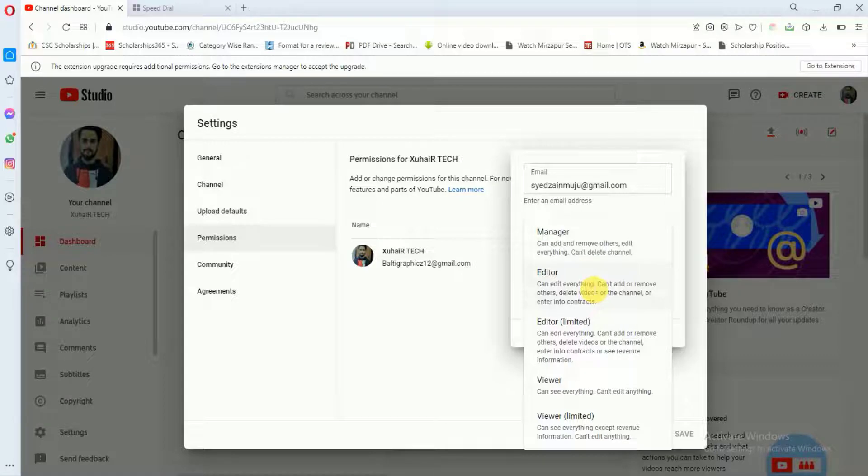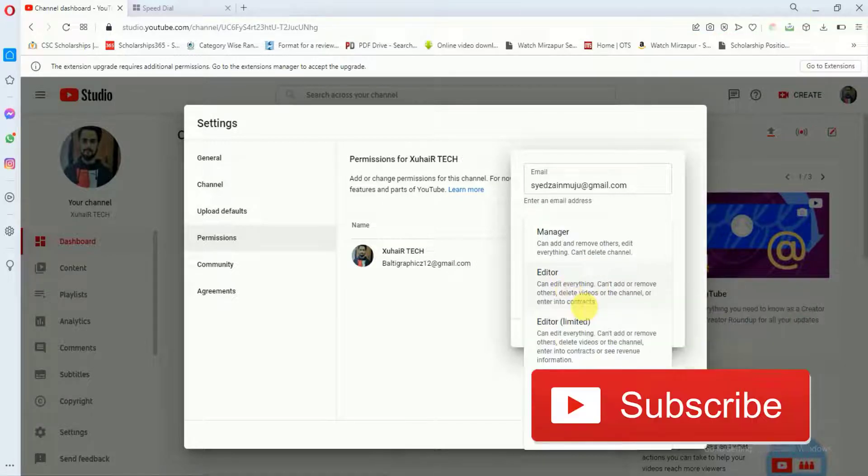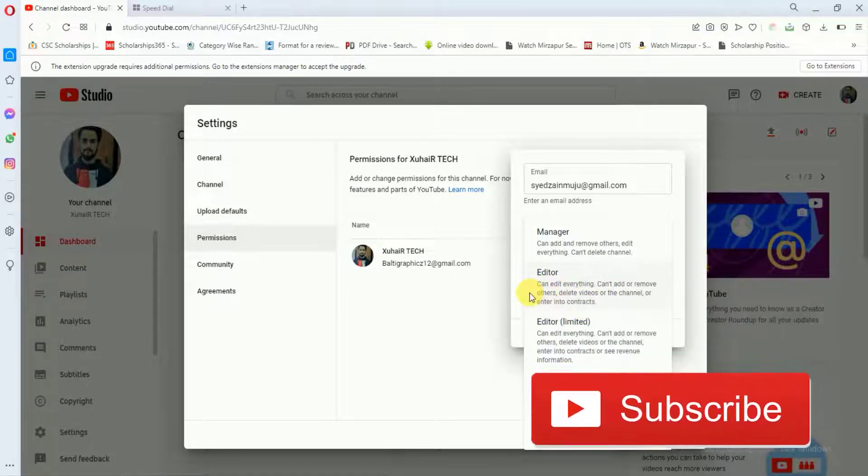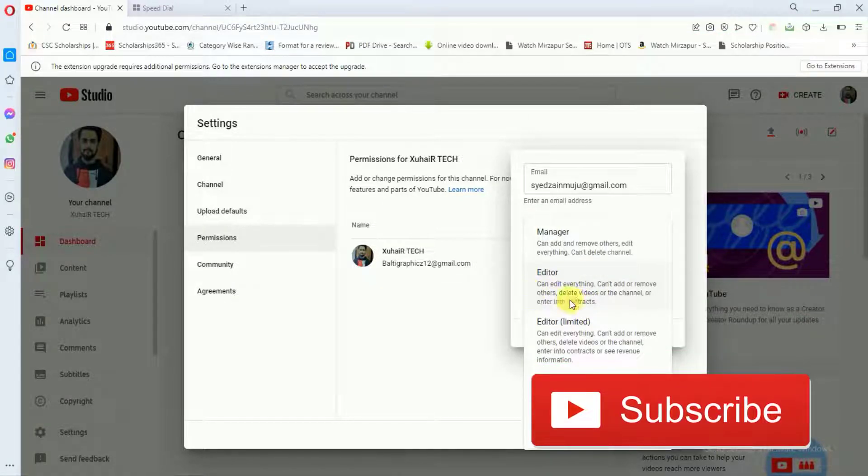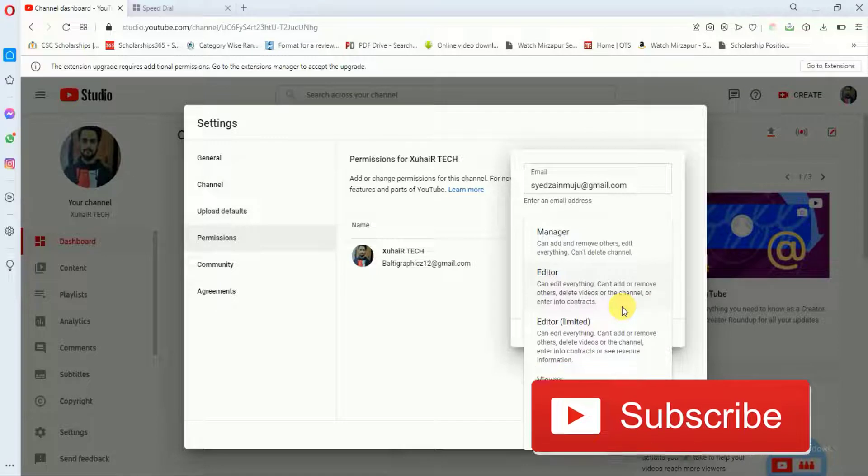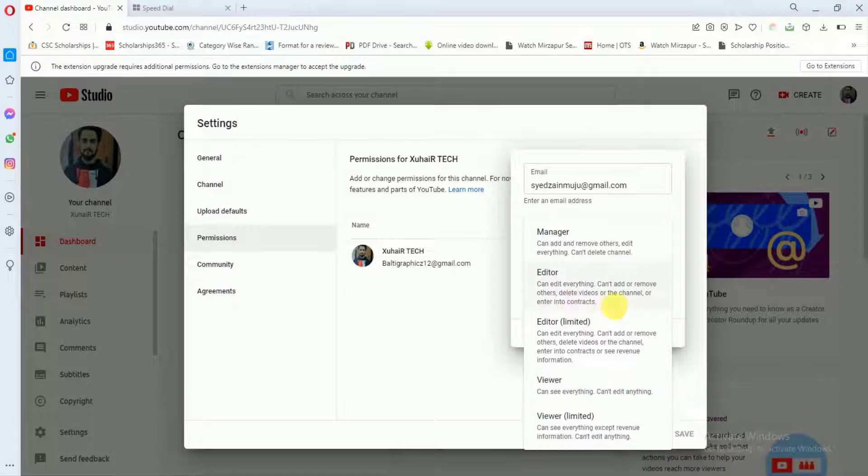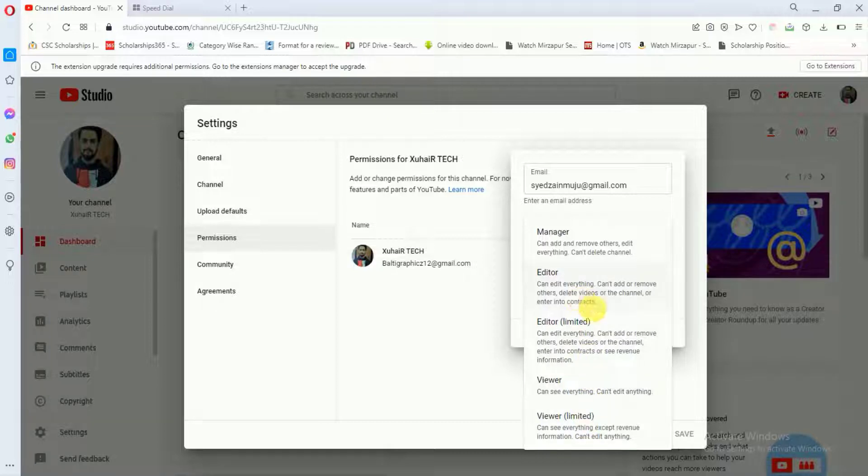So if you want to make someone an editor, then here you can see that an editor can edit everything. He cannot add or remove others, delete videos or the channel, or enter into contracts. Similarly, you can see other options.